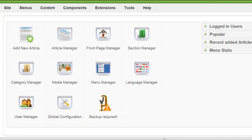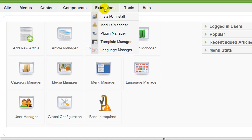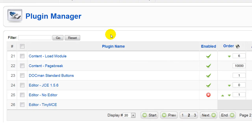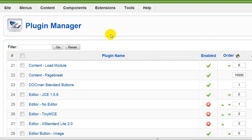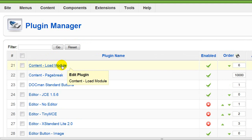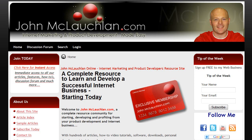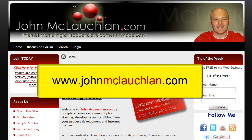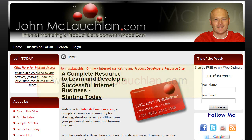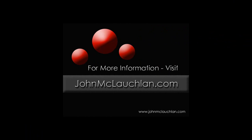If that process doesn't work for you, there's one thing you need to check. Go back to your control panel in Administrator, go to Extensions and Plugin Manager. This is the most common cause of it not working: find the plugin called 'Content - Load Module' and make sure it's enabled. If it's not enabled, this won't work. My name's John McLaughlin and this has been another one of my video tips of the week. To see more video tips like this, you can visit my website at www.johnmclaughlin.com. Thank you.